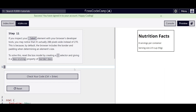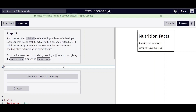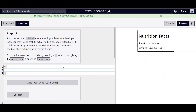Hello everyone, we are on step 11 of learning typography by building a nutrition label on freeCodeCamp.org. If you inspect the label element, you may notice that it's actually 288 pixels instead of 270, which is what we set it for. Because by default, the browser includes the border and padding in order to determine the size. So we're going to create another selector and give it a box-sizing of border-box.